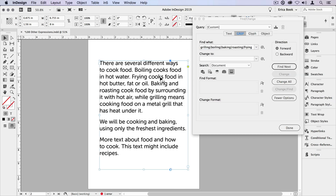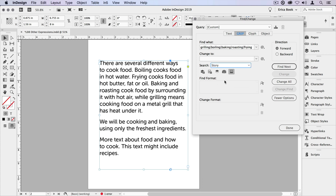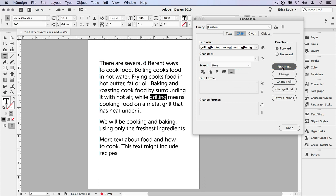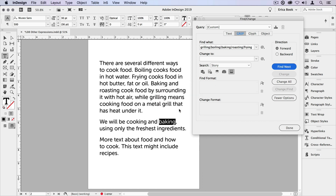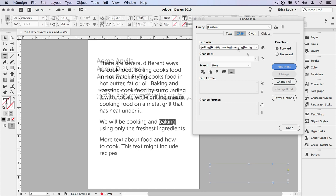So let's select this frame, search by story, and say find next, find next, find next — and it finds all those words. You notice, however, it didn't find the word baking at the beginning of the sentence, or the word frying or boiling. That's because the way I wrote this is all in lowercase. We'll come back to that in just a moment.